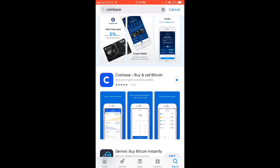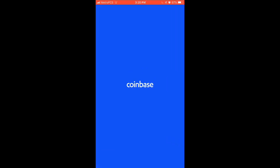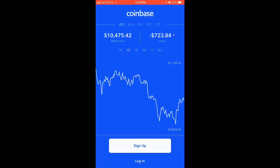Coinbase is a great on-ramp for cryptocurrency. Basically, what an on-ramp is, is a place or a vehicle to get your fiat currency — that is your euros, US dollars, Canadian dollars, or whatever fiat currency you are using in your particular country — transformed into cryptocurrency, be it Bitcoin or any other cryptocurrency.